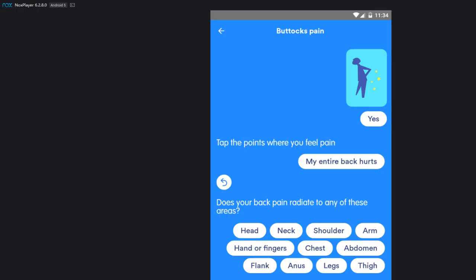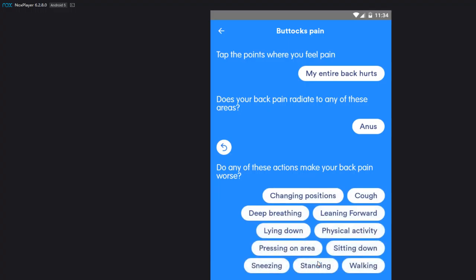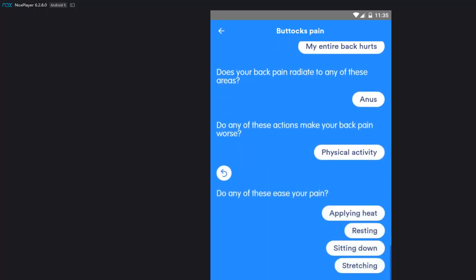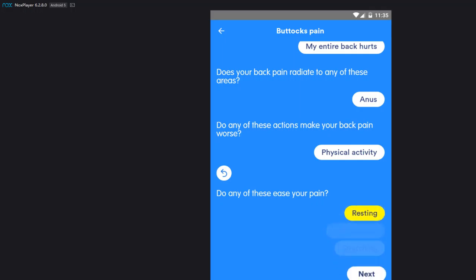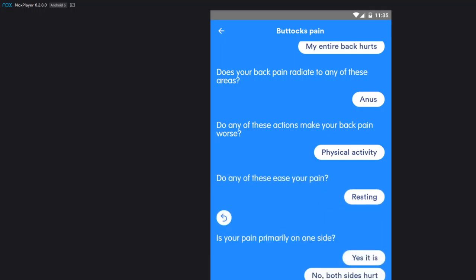Tap the points where you feel pain. Neck, shoulder, shoulder blade, upper back, mid back, lower back, flank. What the hell's flank? Side out there, outer part. I'm gonna say none of the above. Does your back pain radiate to any of these areas? Let's make something here. Flank, what? I gotta Google that. Anus. Oh shit, yeah, my anus hurts a lot. Yeah, we're gonna bleed that.